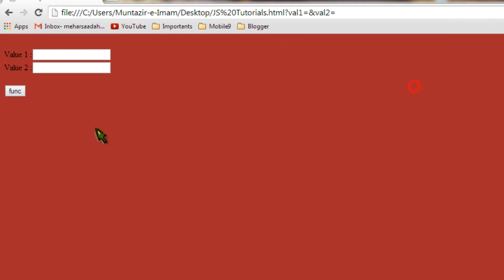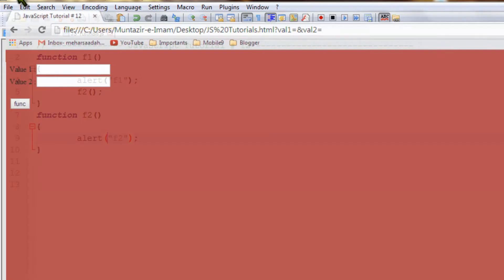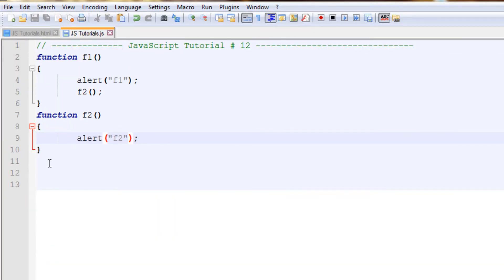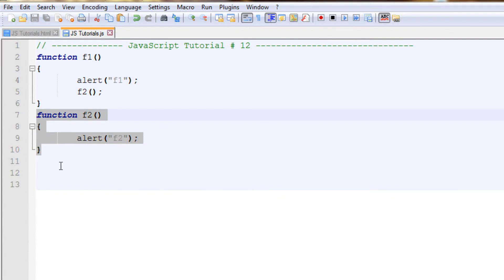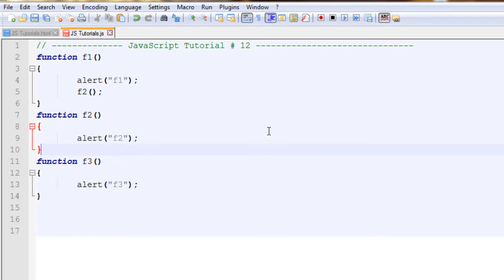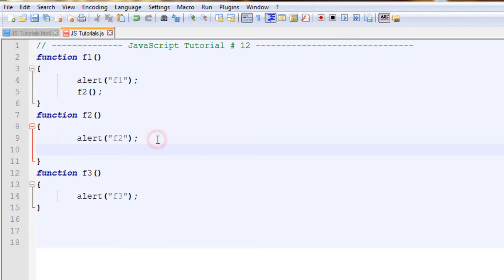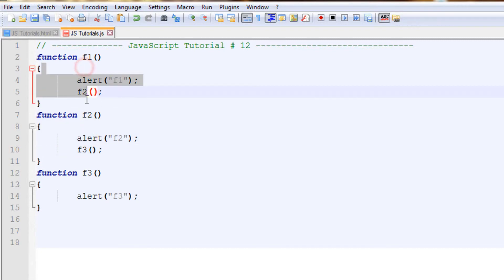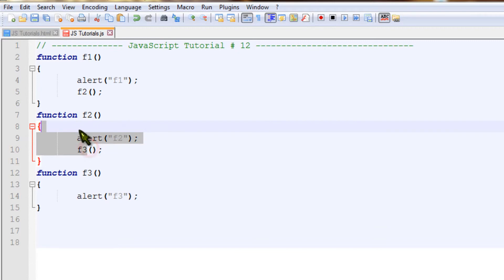Now let's create a third function and see if it does the same thing. Give it the name f3 and create an alert here, and call f3 from function f2. So we are calling function f2 from function f1 and we are calling function f3 from function f2. Basically a chain has been created: first is calling second and second is calling third.